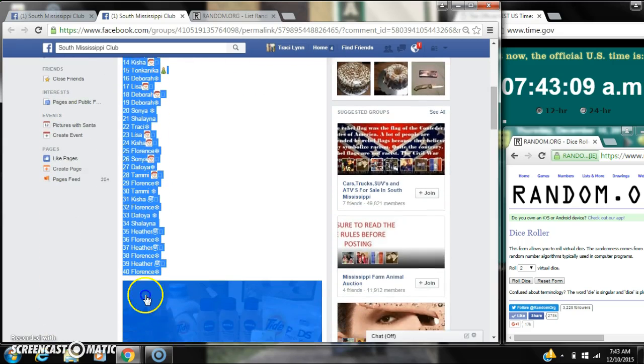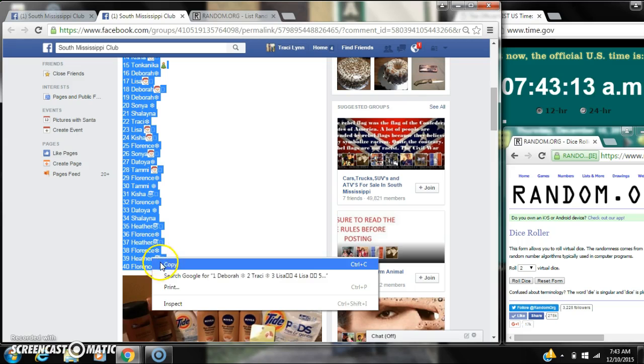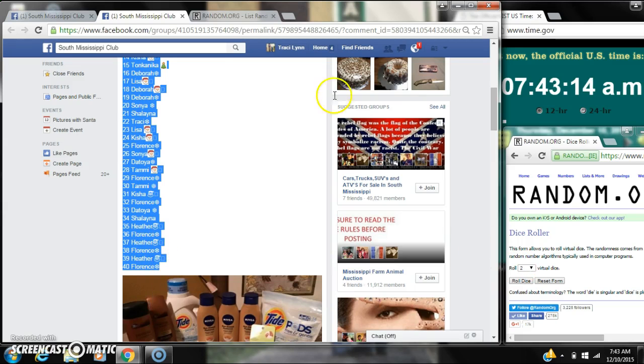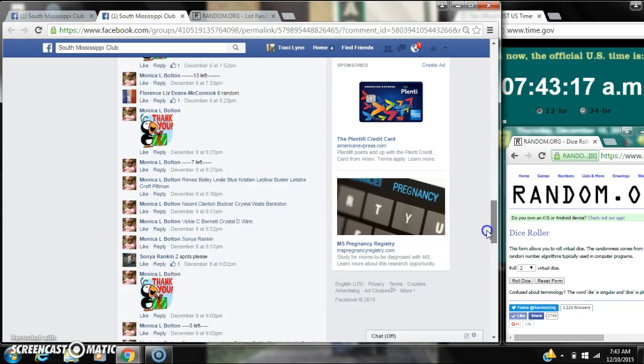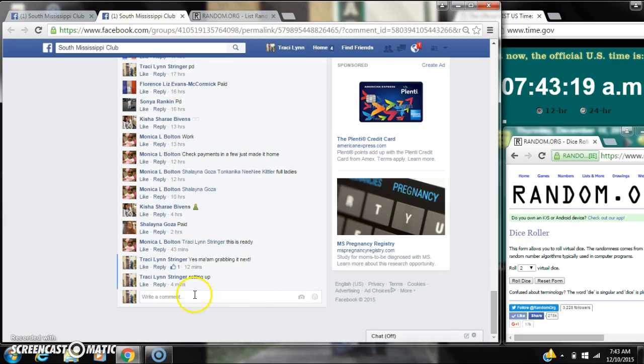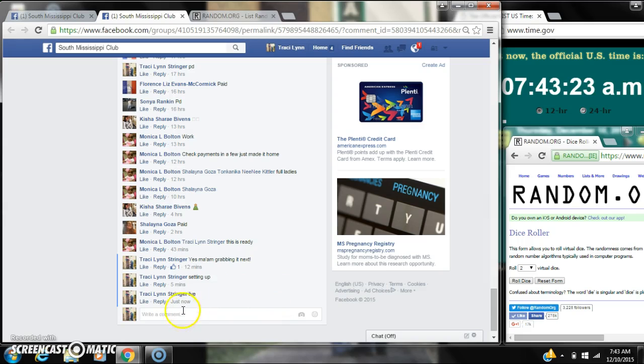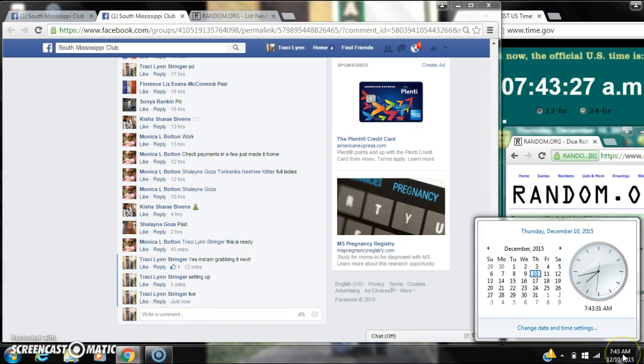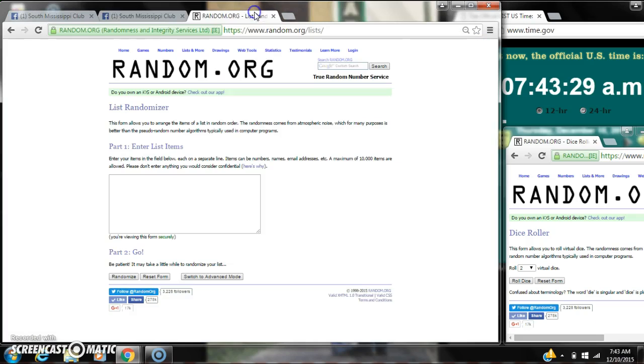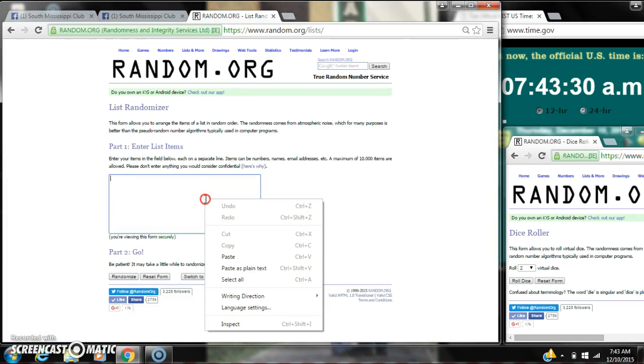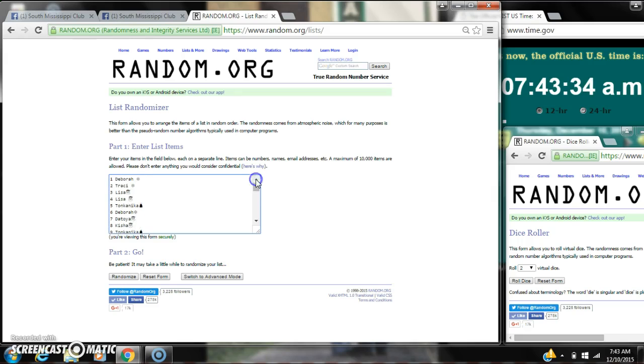Let's copy our list and go live at 7:43. It is 7:43. Let's paste our list. We have 40 spots, so we need a 4 or higher on the dice.